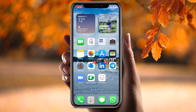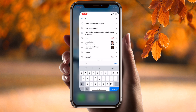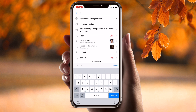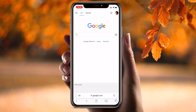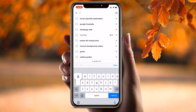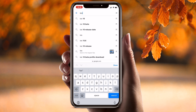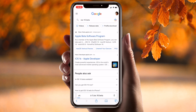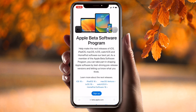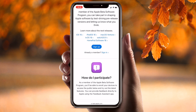Simply open your Safari browser and type 'iOS 16 beta'. The first link displayed is Apple Beta Software. Click on it and scroll down a little bit. Here you need to sign up, or if you have already signed in, proceed from there.